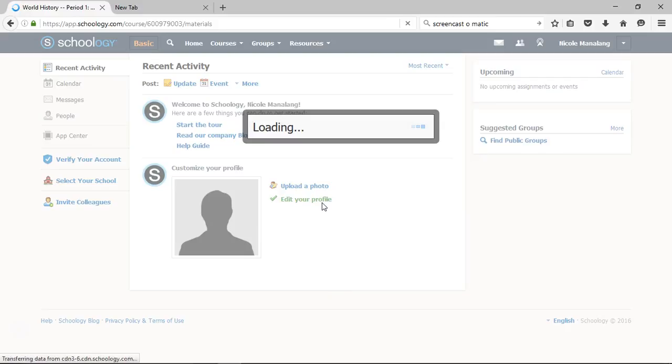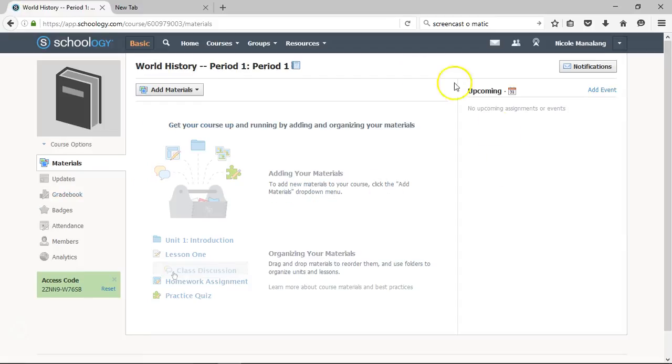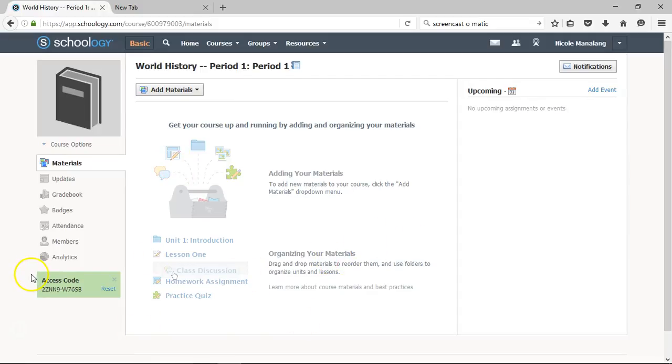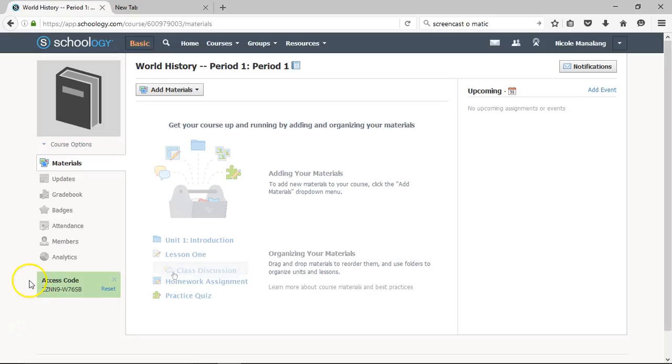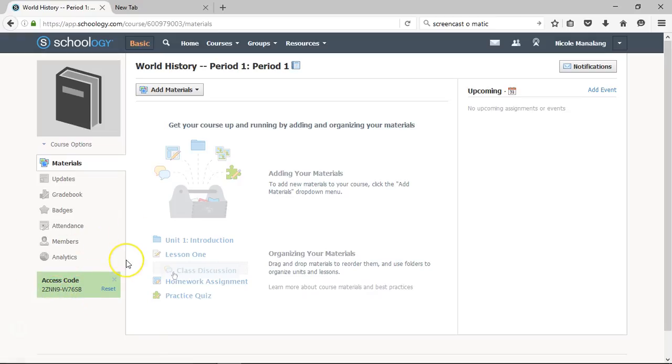Schoology will go ahead and set up your class for you. I want to bring attention to this green section that is in your Schoology course. This is the access code that is specific to the course that you just set up. So students will need this access code to access this course that you have set up in Schoology.